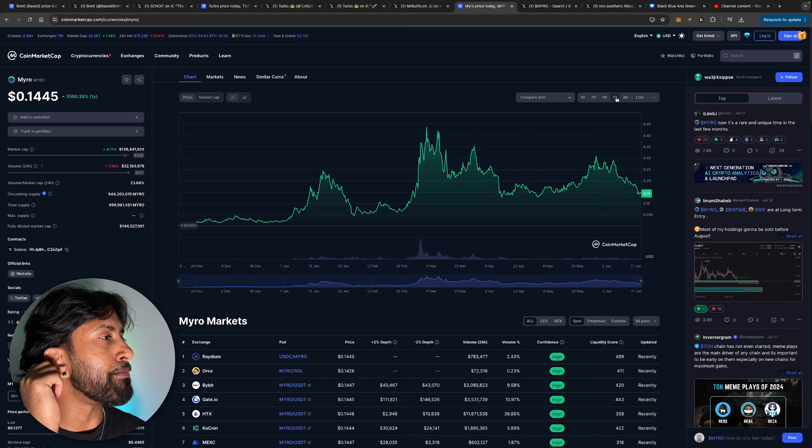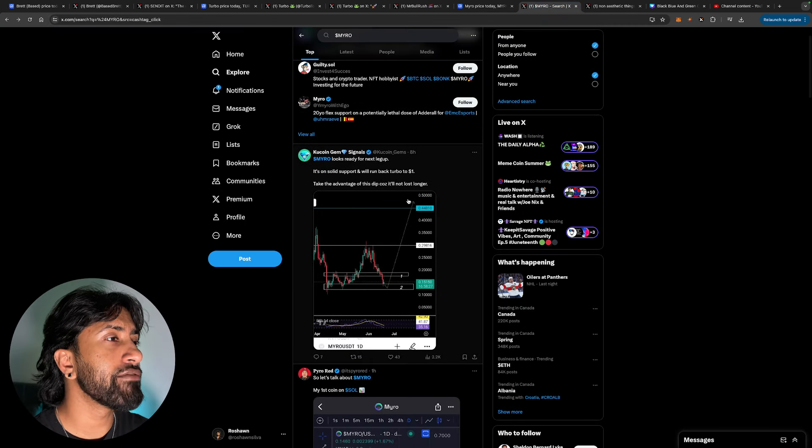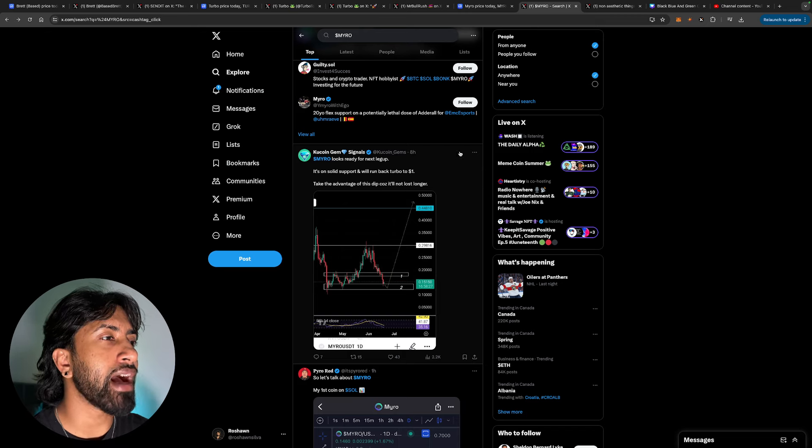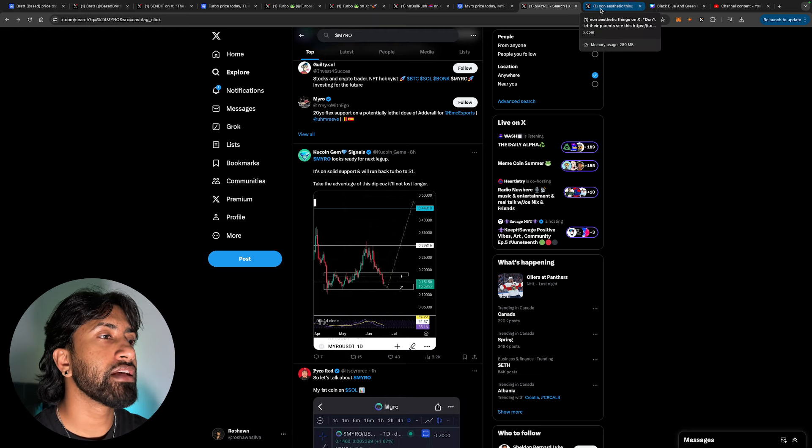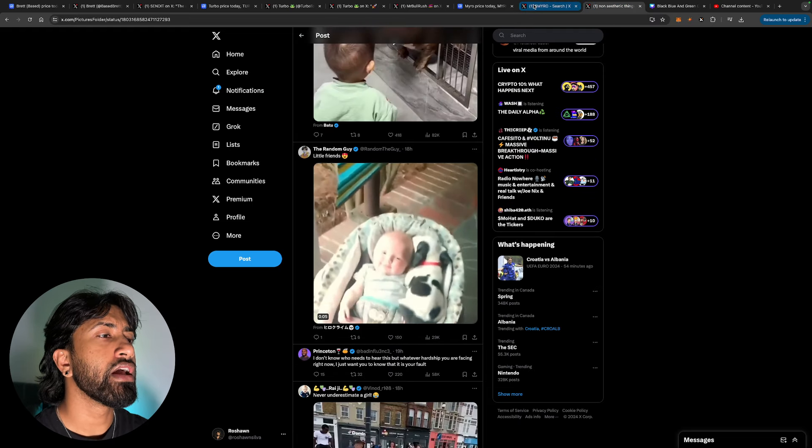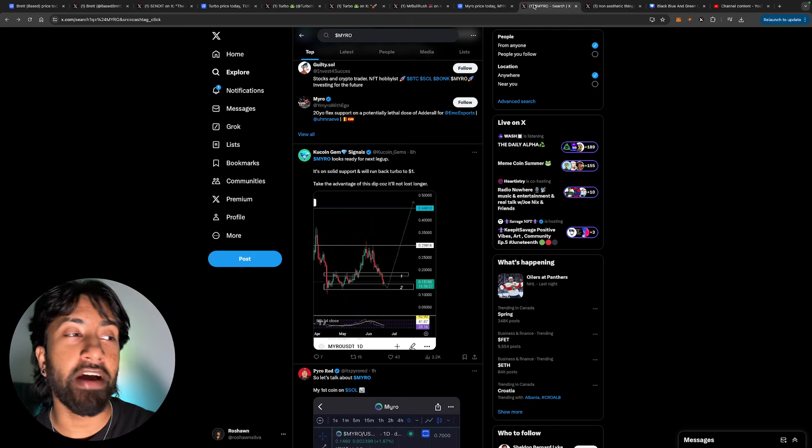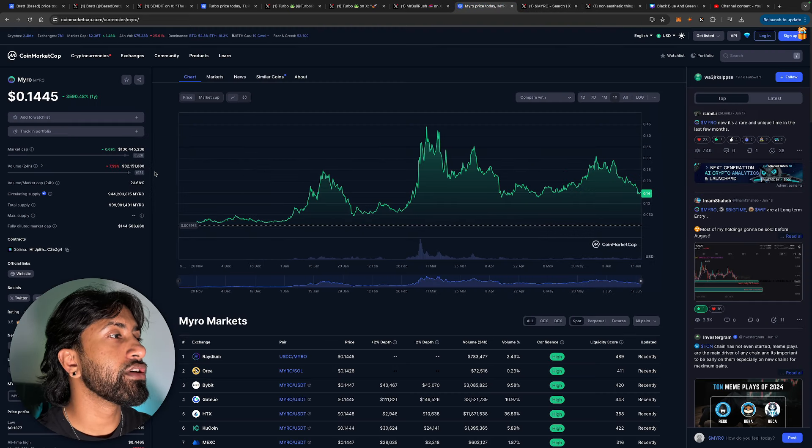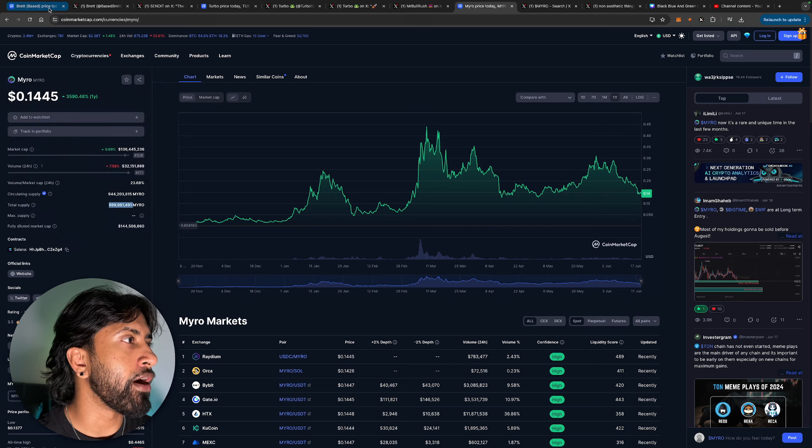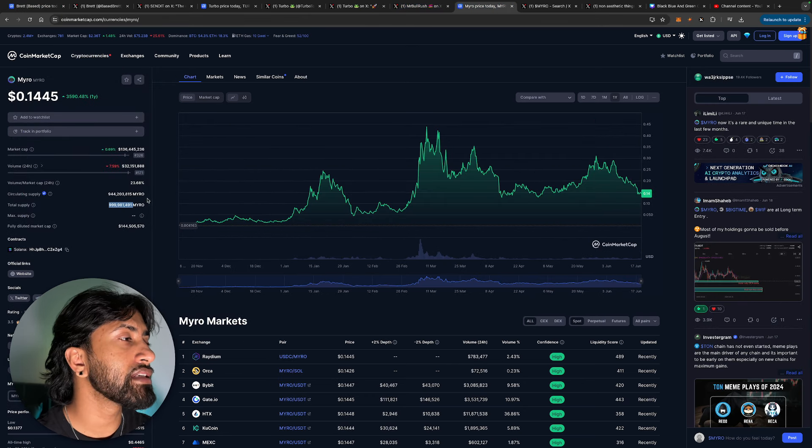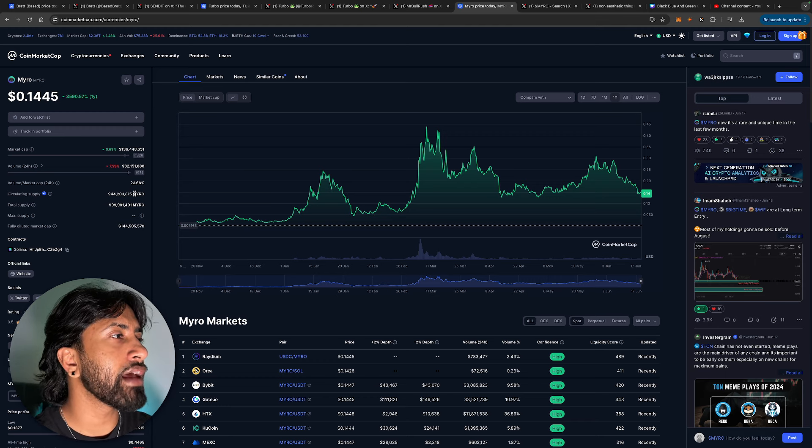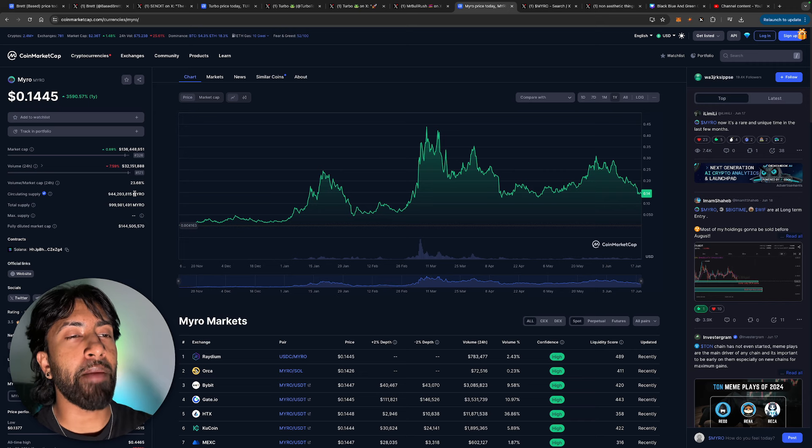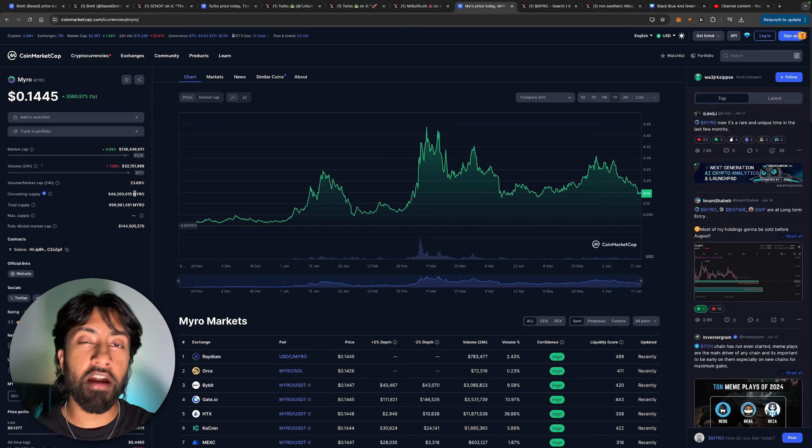I think Miro is going to do extremely well. Miro looks ready for the next leg up. It's on solid support and will run back to $1. Take advantage of the dip because it'll not last longer. Make sure you guys load up on Miro as well. Obviously, not financial advice, but I think this is going to be a coin that absolutely rips it. Market cap, $136 million. Circulating supply is the lowest out of all of them. And the volume of the last 24 hours, even though it is down, is basically like 25% of the market cap.